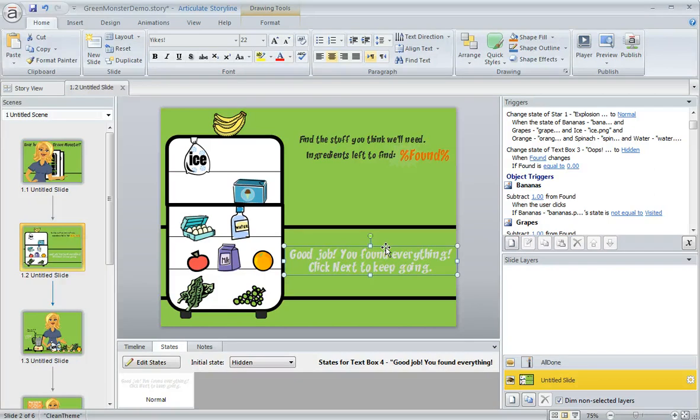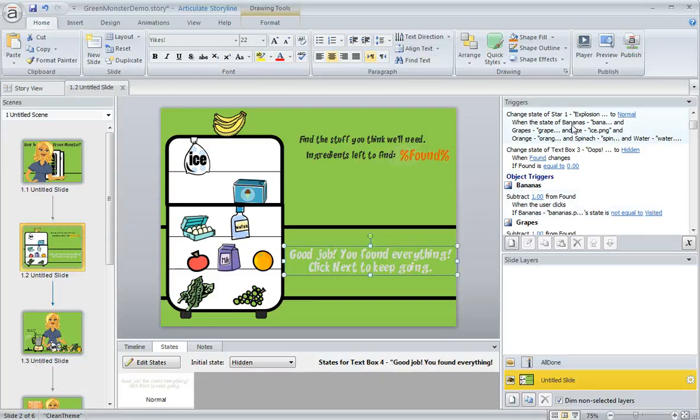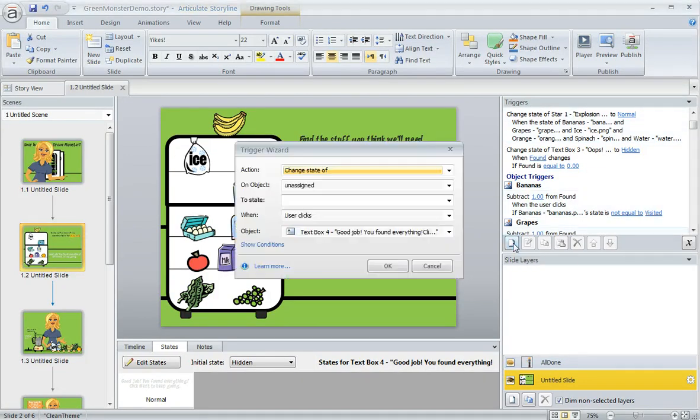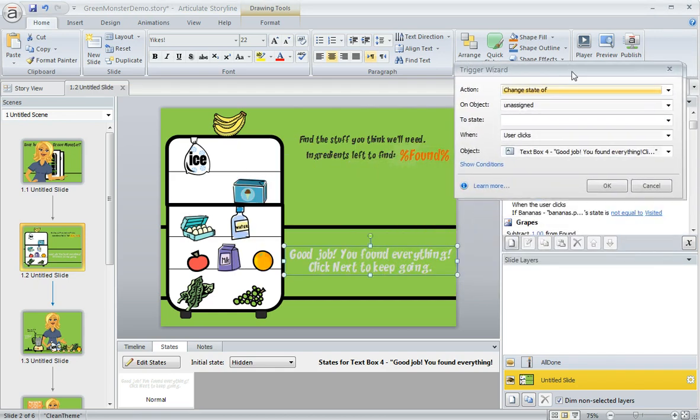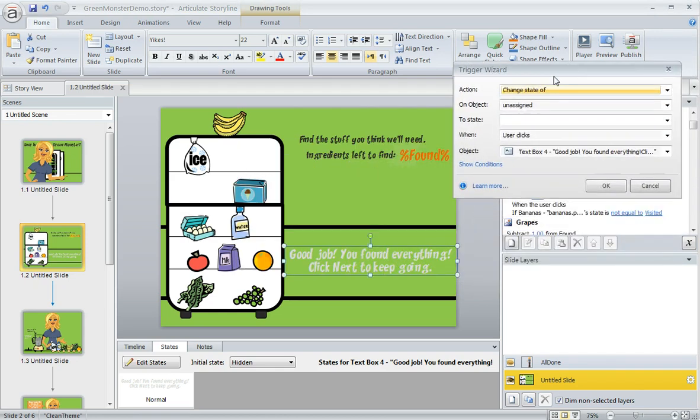The trigger wizard in Storyline makes it really simple. Over here in the trigger panel, we're going to click on this button to create a new trigger. Now we basically just have to tell Storyline what we want to have happen and when—we just fill in the blanks.